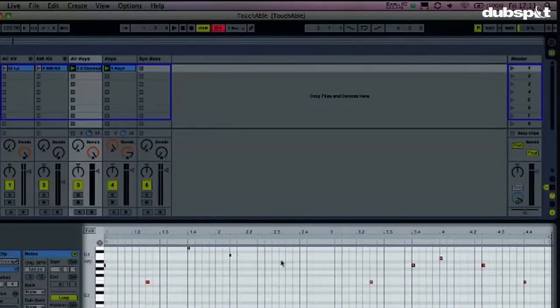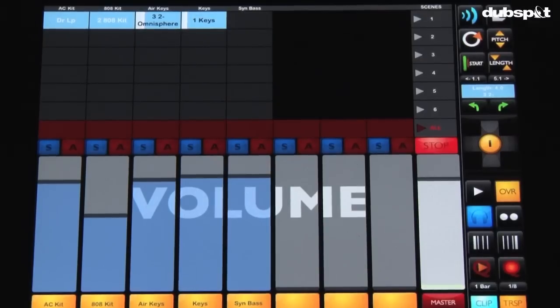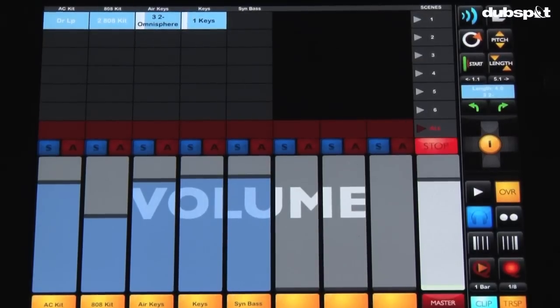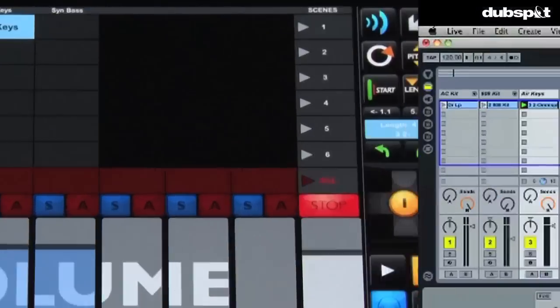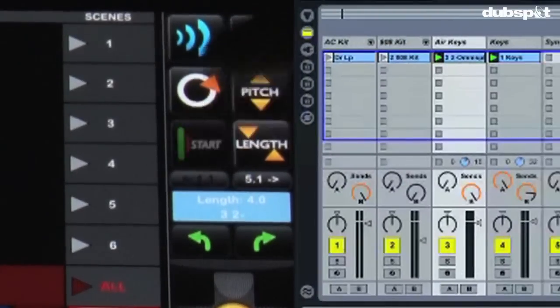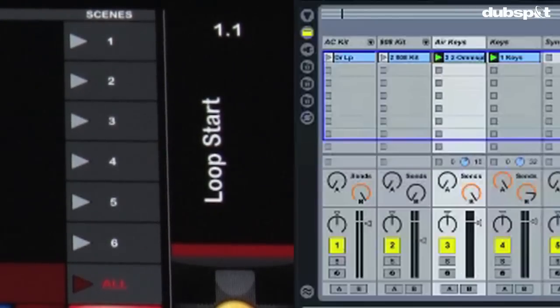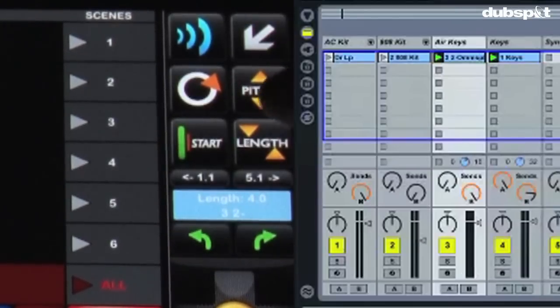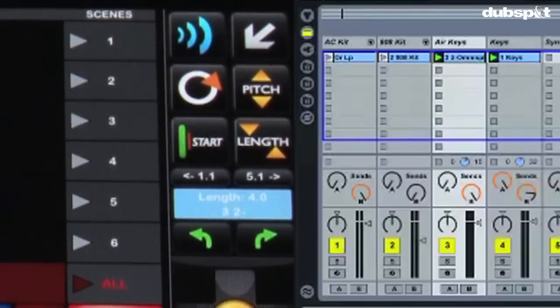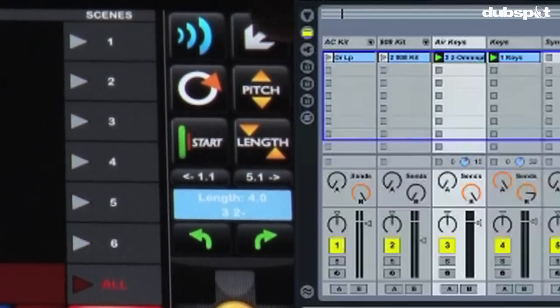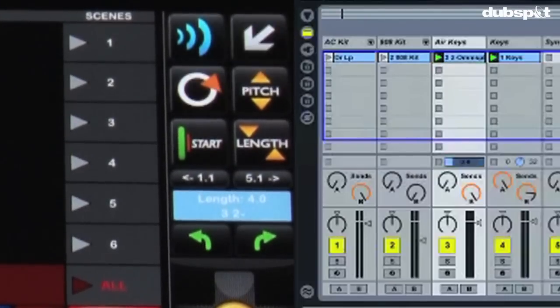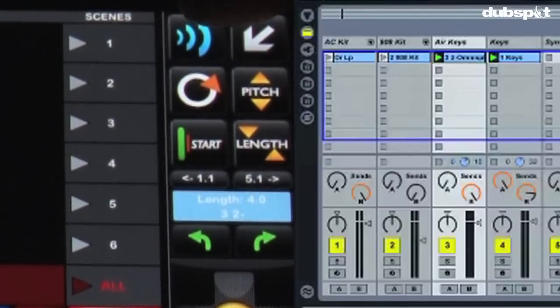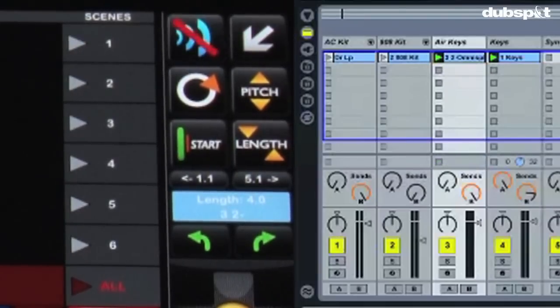It takes me right to the clip view on the computer screen. Now in here on the iPad on Touchable I've got several things that I can edit. For example the loop length, I've got the start amount, I've got my length I can change that, and then I've also got loop on or off, and then here I've got my clip on and off so if I want to turn the clip off I can just click that button like that.